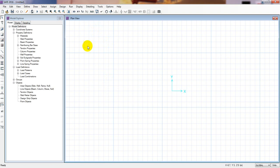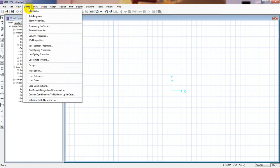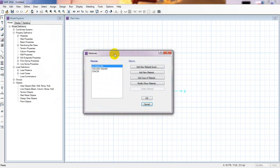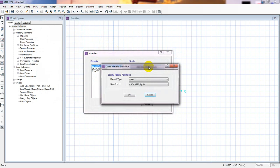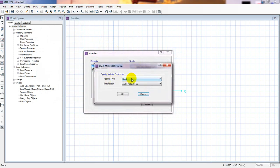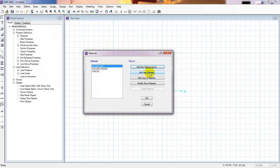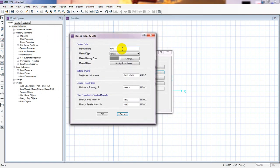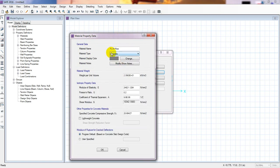First, we'll go to 'Define' then 'Material Properties.' I'll click 'Add New Material.' This is our concrete material. For f'c, I'll consider 24 MPa. You can also change the color of the material from here.